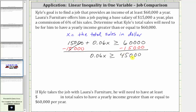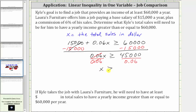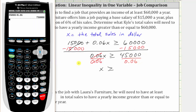The last step is to multiply or divide to solve for x. 0.06x means 0.06 times x, and therefore the last step is to divide both sides by 0.06. Simplifying, 0.06 divided by itself simplifies to one, and one times x is x. X must be greater than or equal to the quotient on the right. The quotient is 750,000.